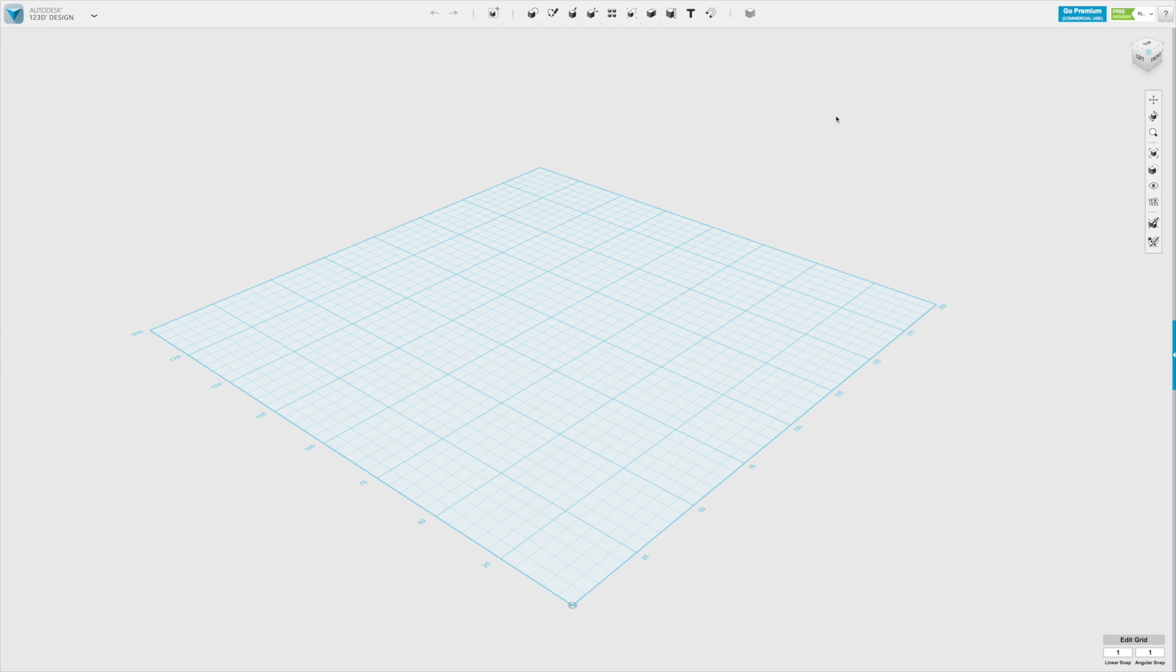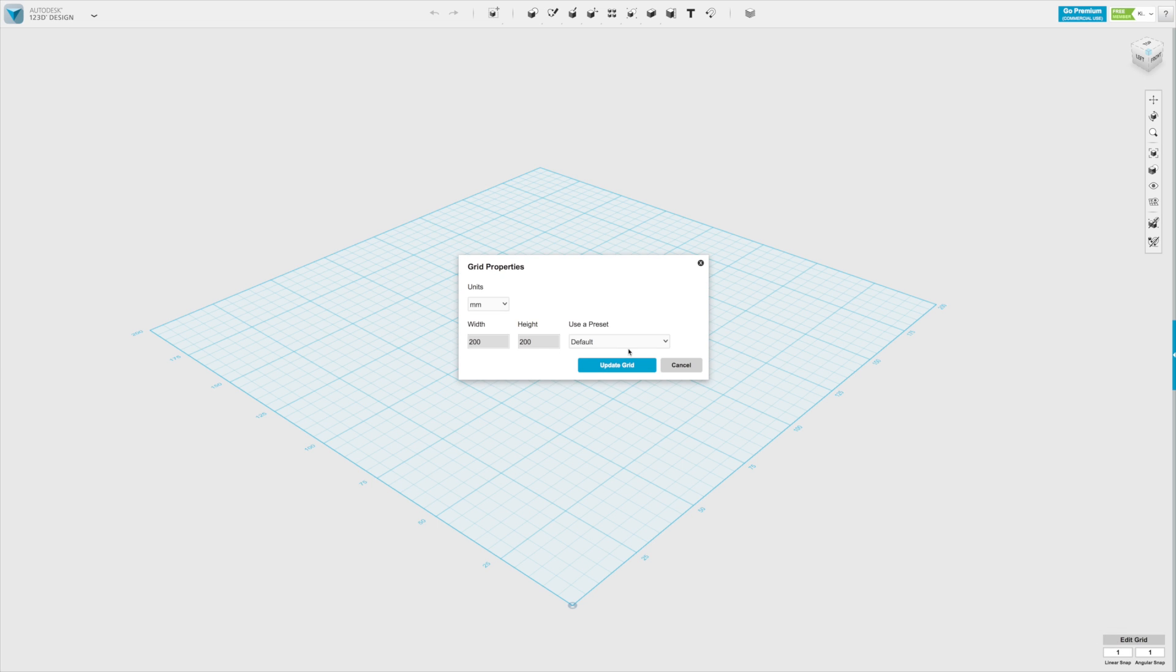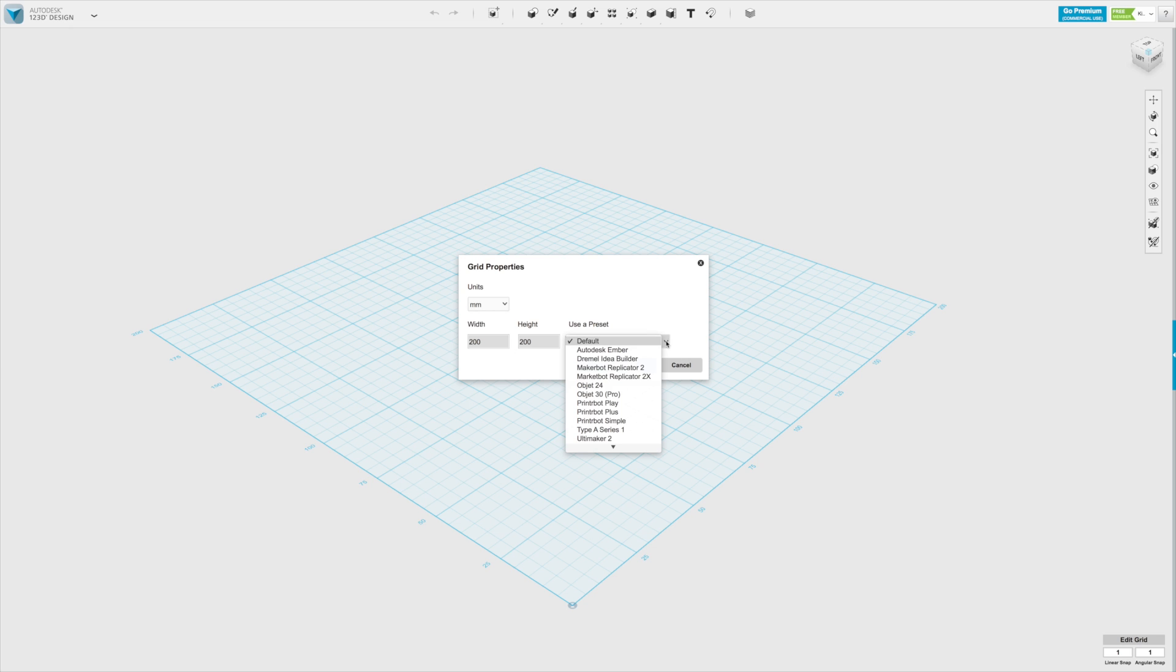So the first thing to understand is the environment. Everything you design should fit onto the grid which you have in the center of the screen. You can modify the size of this grid by going to the right bottom corner and choosing the dimensions of the grid and also the units. This allows you to pick exactly the size, perhaps of your 3D printer or of the model you want to achieve and make it quite precise.